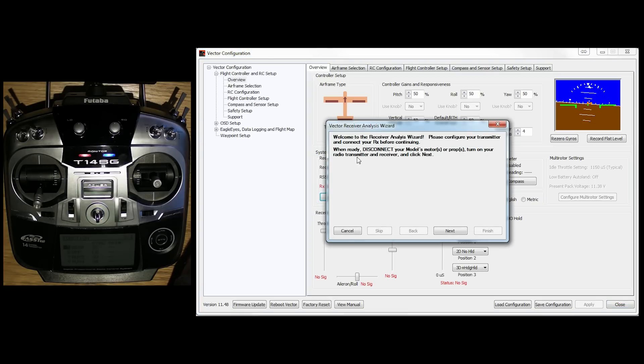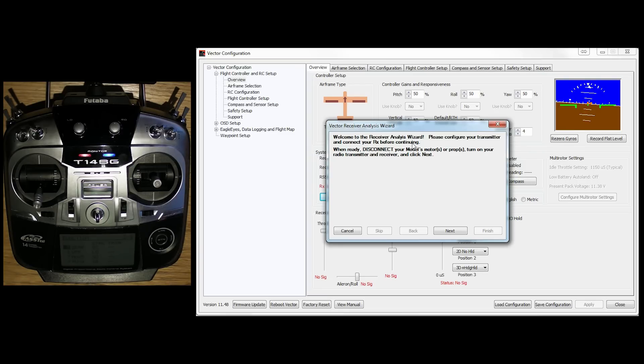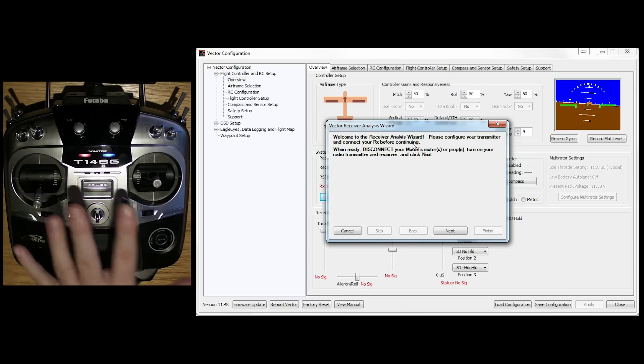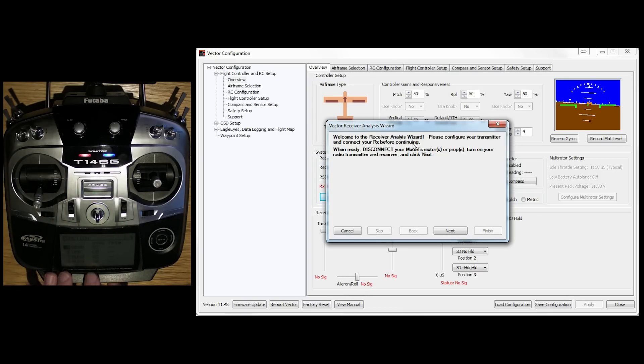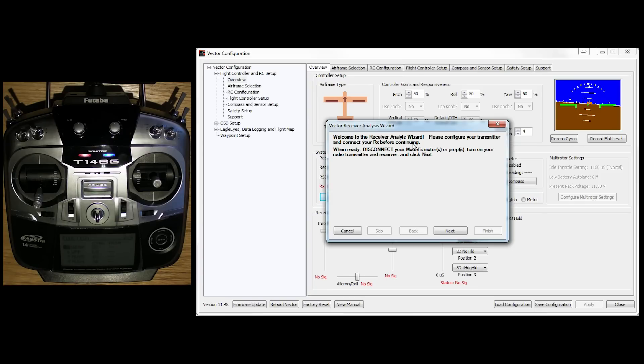So we click on that. Then you're going to get a little warning. It tells you what it's going to do. Please configure your transmitter and connect to your RX before continuing. Now it's well worth setting up your transmitter like I have here. Program all your channels in. Choose what switches you're going to do before you do this.